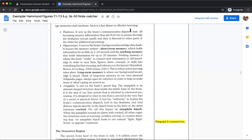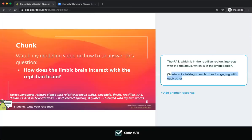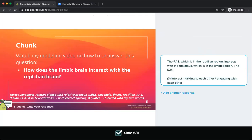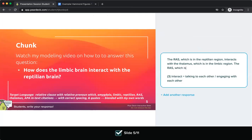The text says the thalamus 'acts as the brain's communication dispatch hub' — all incoming sensory information that the RAS lets in passes through the thalamus. So the RAS decides what information the thalamus gets, with the exception of smell. They're interacting: the RAS takes in information, decides what it's going to send on to the thalamus, and then the thalamus receives that information. They're talking to each other.